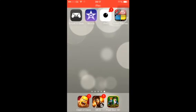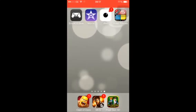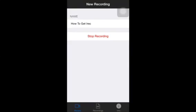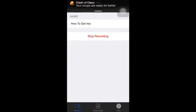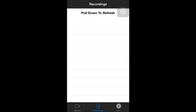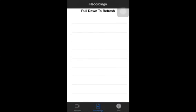Once you've got that, it will eventually download and then you have your iREC. How it works is you name a recording — I don't think it really matters what you name it — then you click 'start recording' and your recordings will be saved in there.